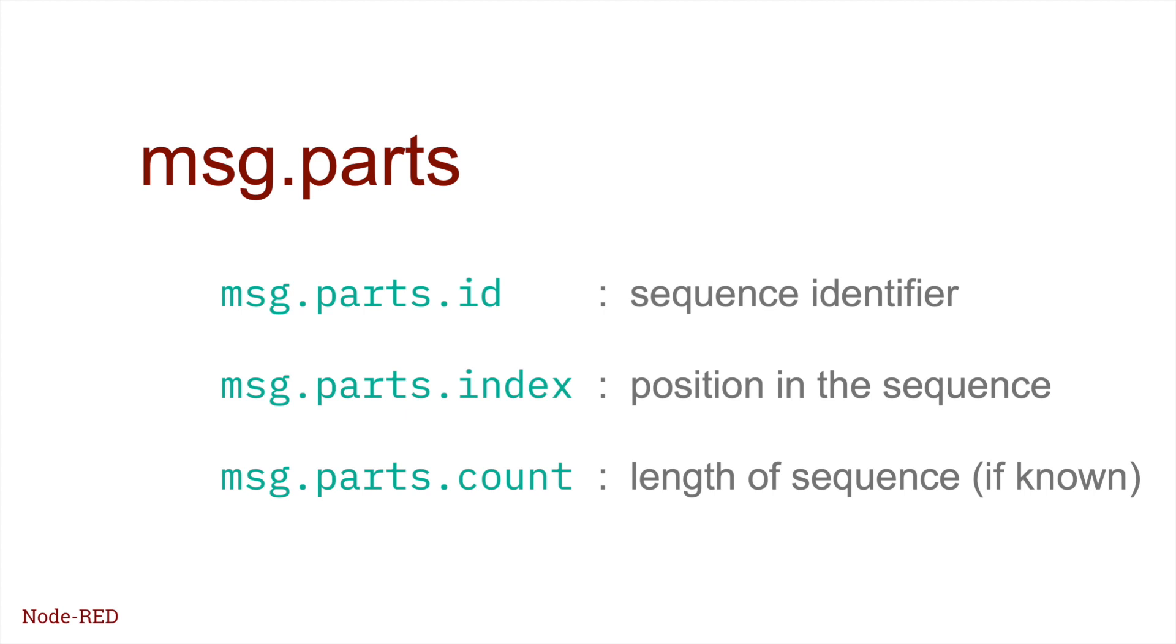There may be other bits of metadata provided by particular nodes. For example, the split node is able to tell the join node how to restore the original message by adding in some other properties.